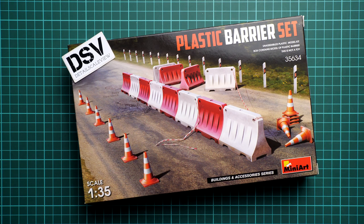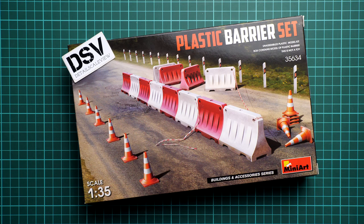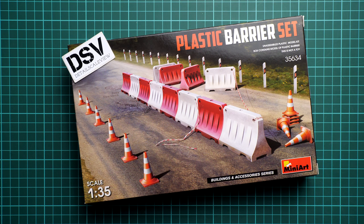Hello everyone, today we have a new video review and as you can see this time we are going to talk about accessories from MiniArt.